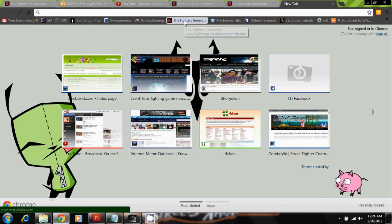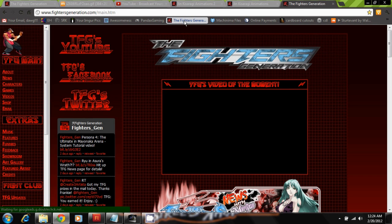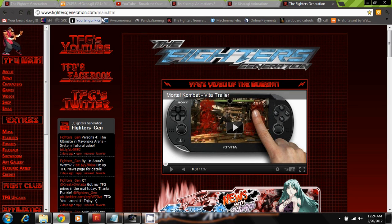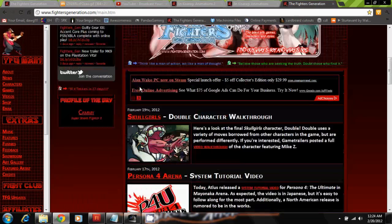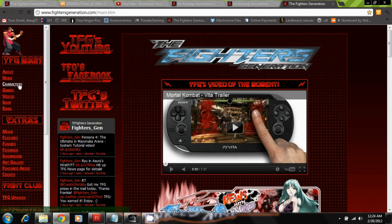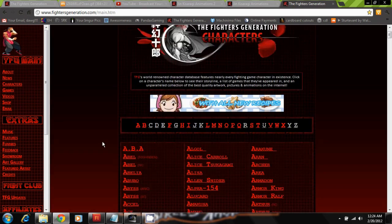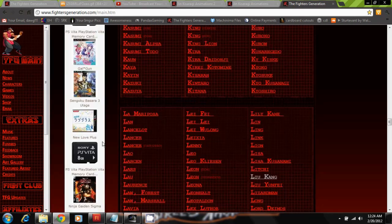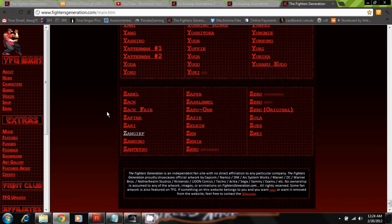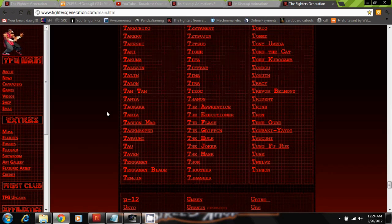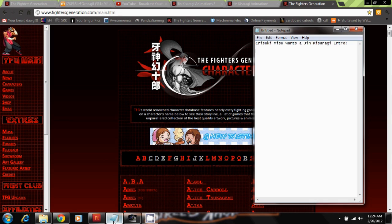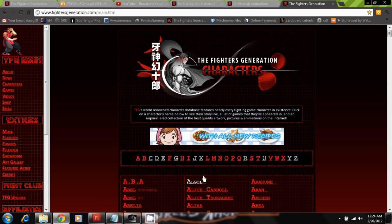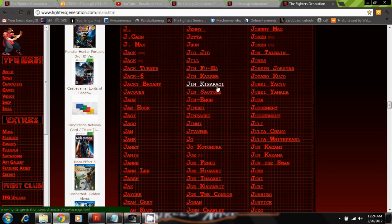And I use this website called FightersInnovation.com, and it's, you know, it's a fine game website, but at the same time it has a link on the side where it says characters. If you click on that there's like hundreds of fighting game characters and you can probably find anybody, they even have like Pokemon on there or something. But Misu wants Jin from BlazBlue, so I'm gonna go ahead and find him, and there he is.